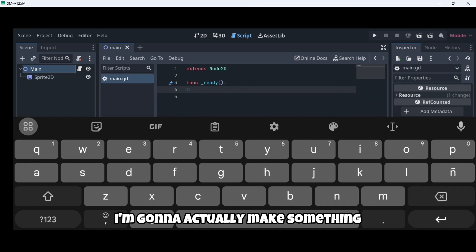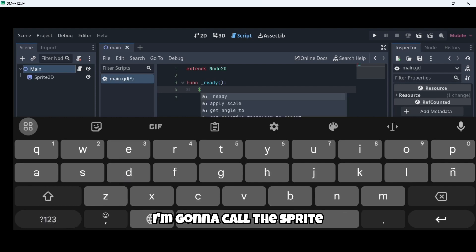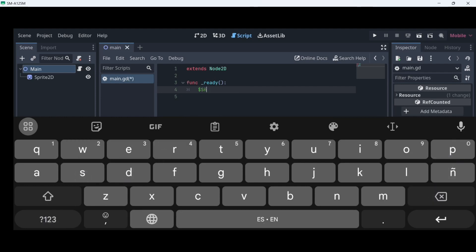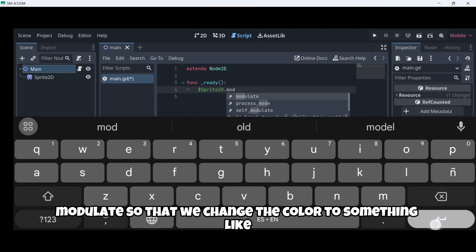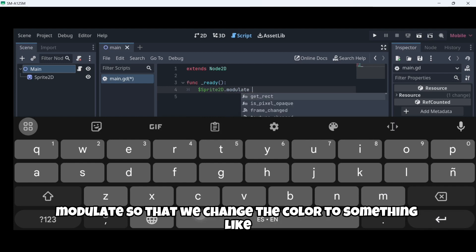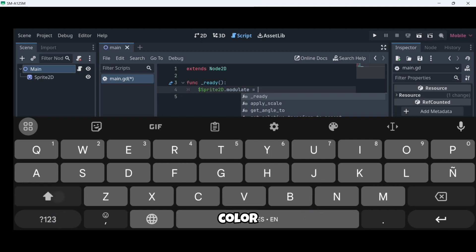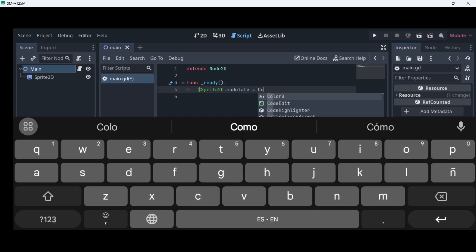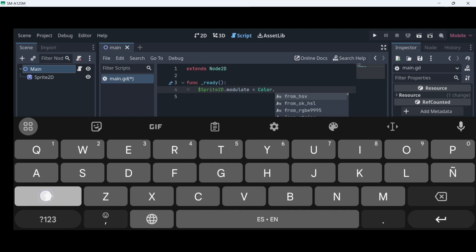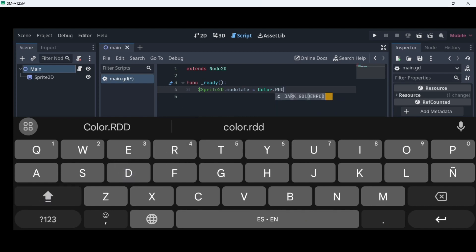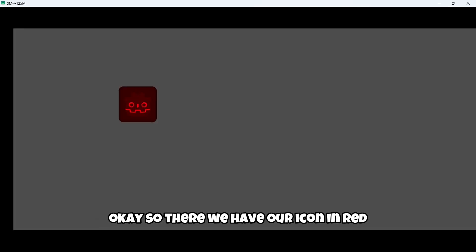I'm going to actually make something a little bit more difficult. I'm going to call the sprite, sprite 2D dot modulate. So that we change the color to something like color dot red. So now I'm going to click play again. And let's see if this time loads faster than the last time. So there we have our icon in red. I'm going to come back again.